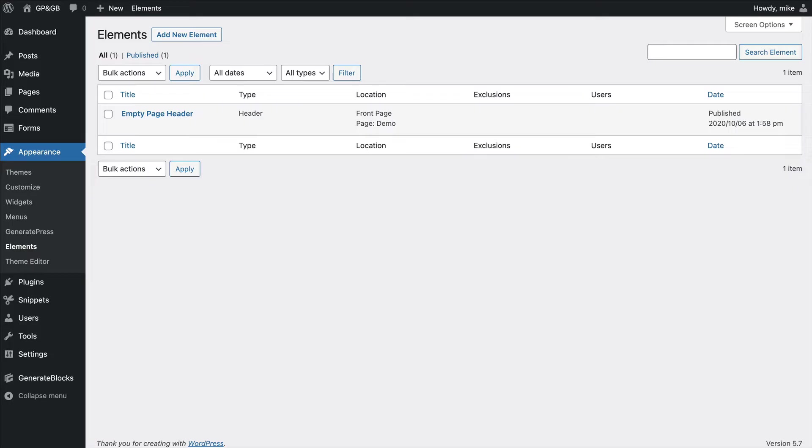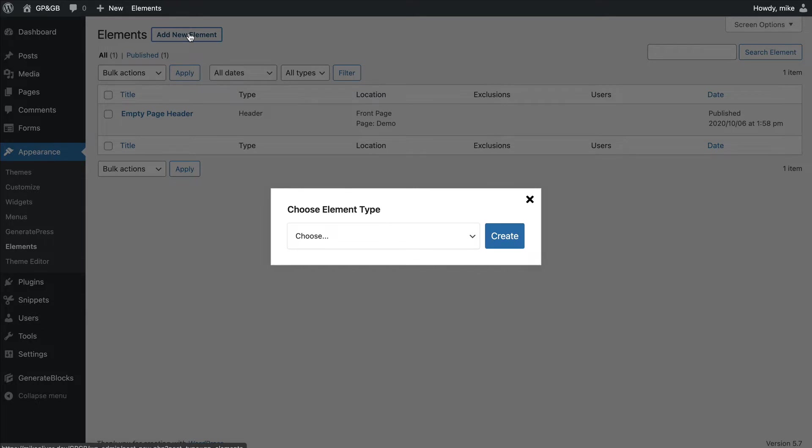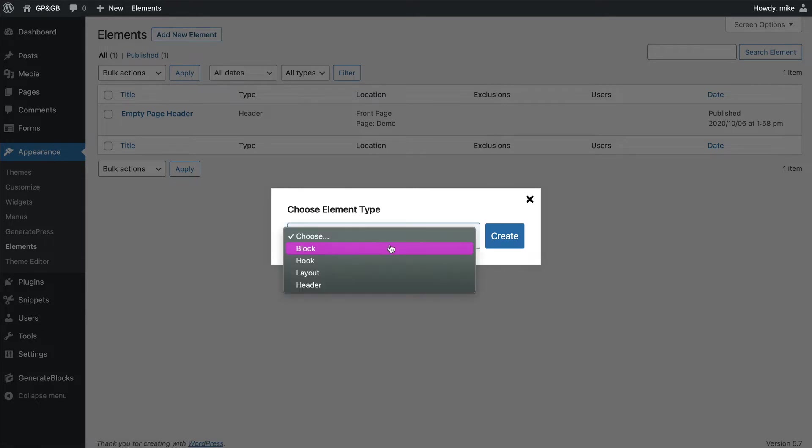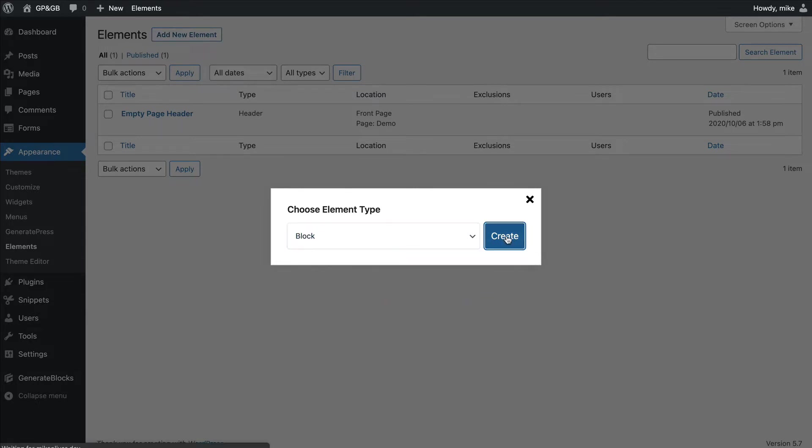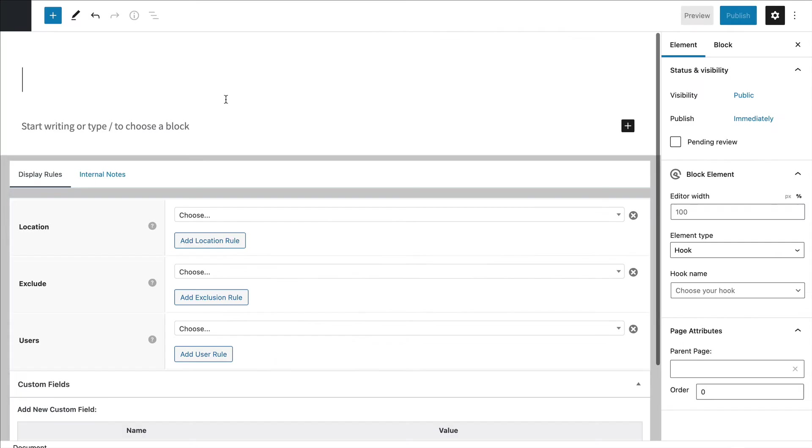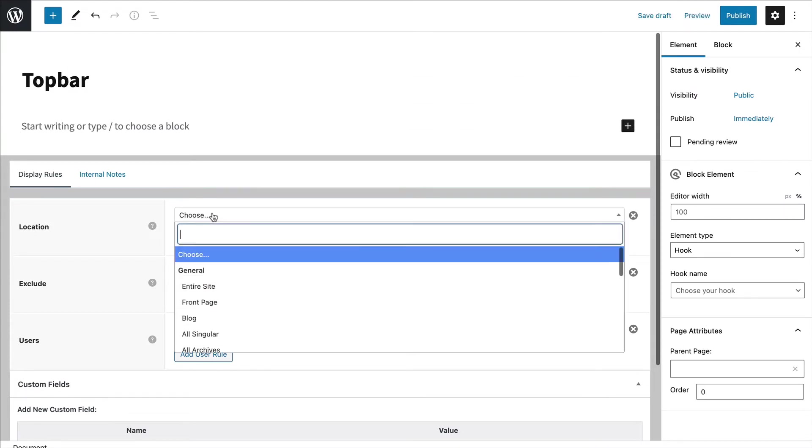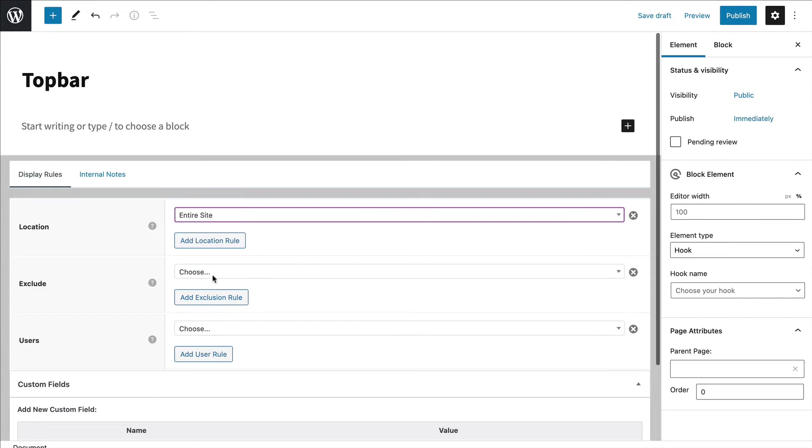I'm going to jump into the element section and click New Element. I'm going to choose block. I can call this top bar. I'm going to set this to entire site, but you can pick wherever you wanted to place it.